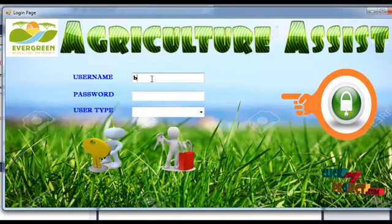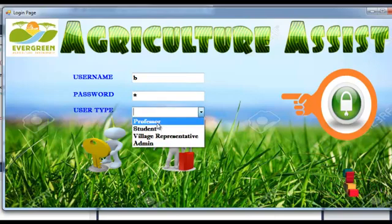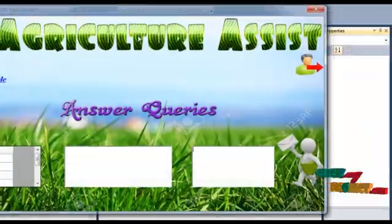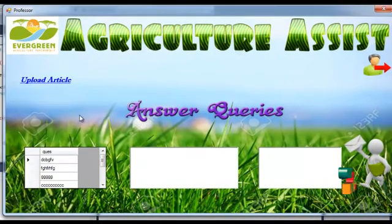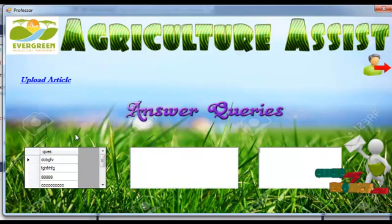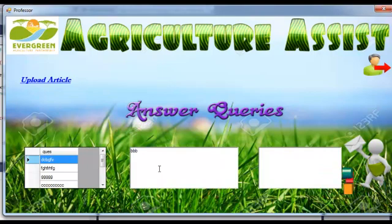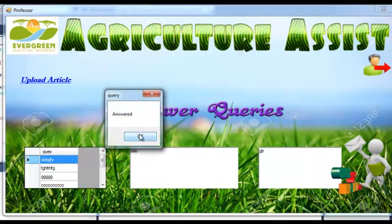Now the professor logs into the project. The professor has the right to answer queries. These queries come from uneducated people or village representatives. Finally, click the button and an answer submitted successfully message will be shown.